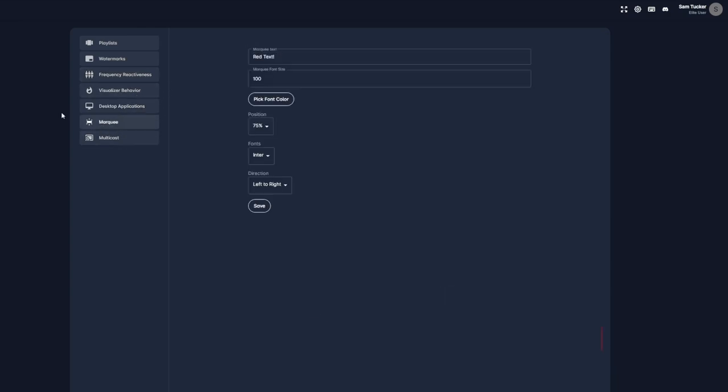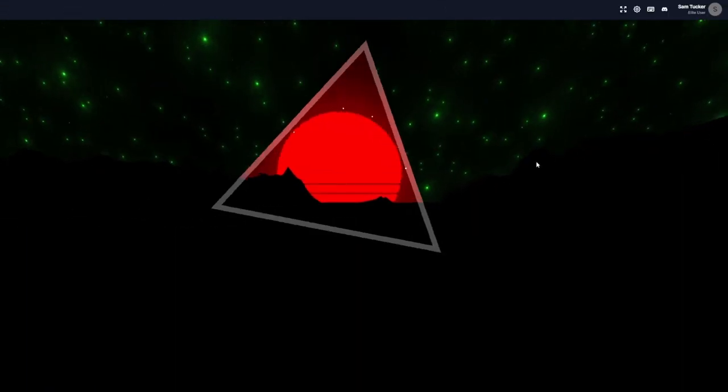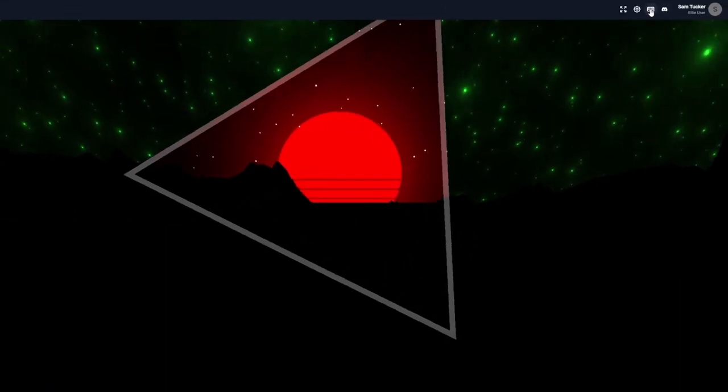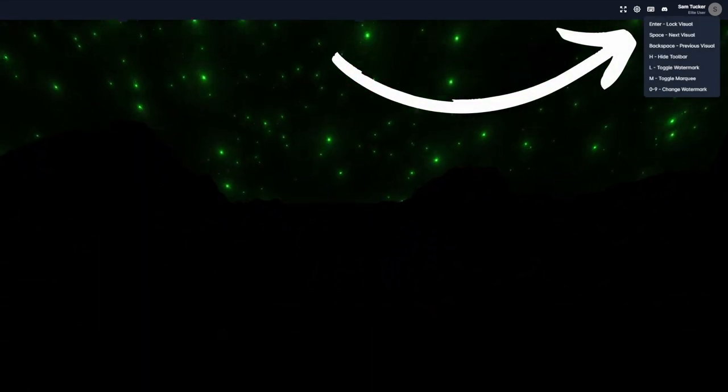For now though, let's go through the hotkeys available within Cycle, which allow us to customize our experience as the visualizer is going. You can view all of the hotkeys at the top right of Cycle's dashboard.